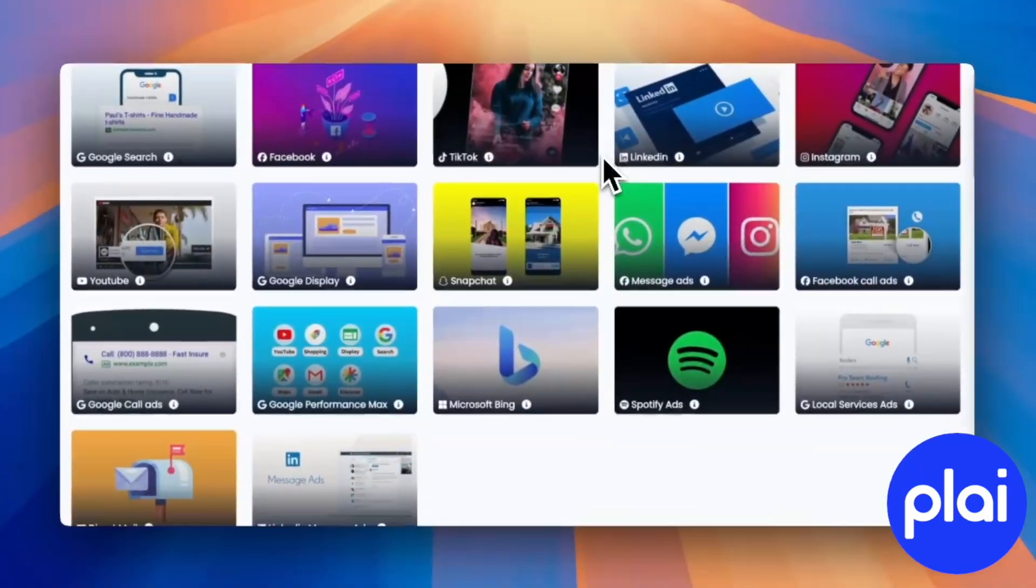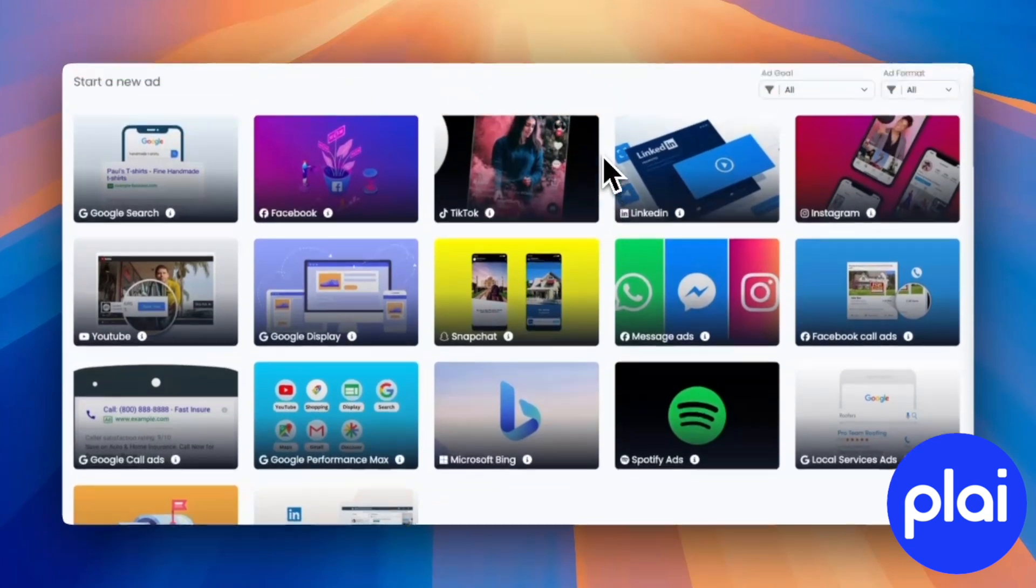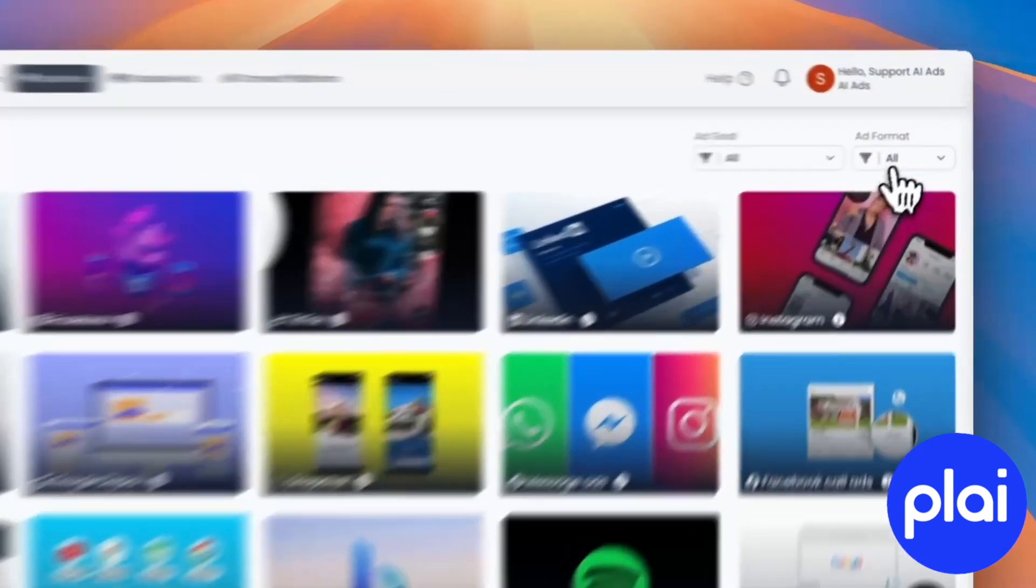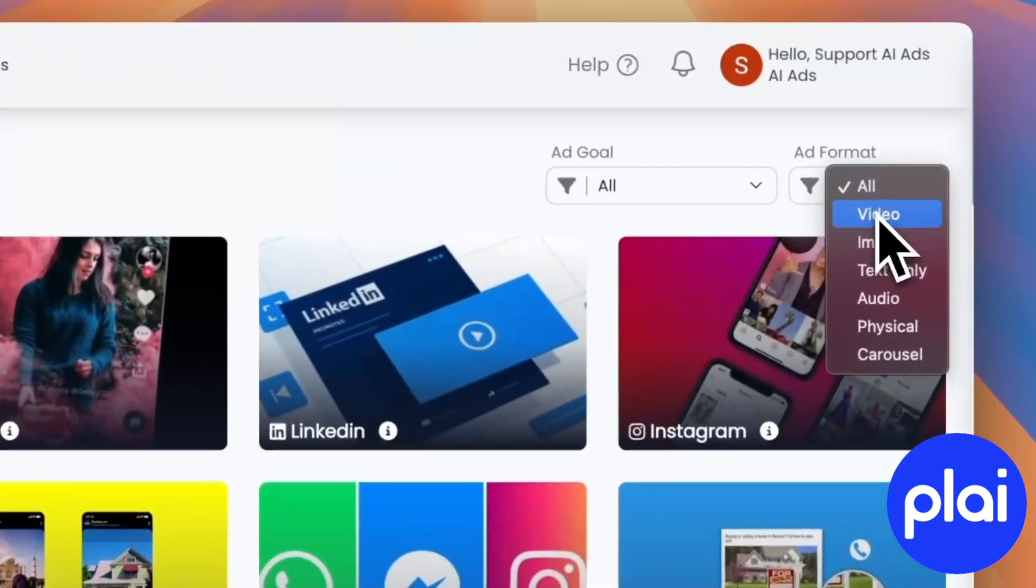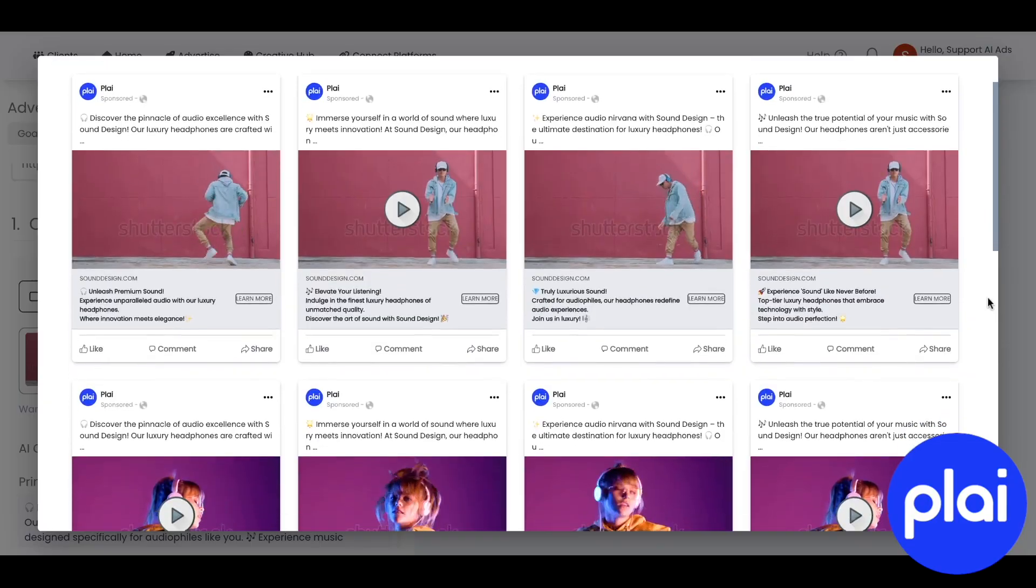Hey everyone, my name is Logan. I'm the founder of Play, and I just want to show you a quick demo overview of how you can create ads across platforms with a simple prompt.